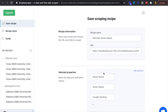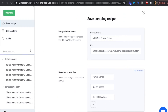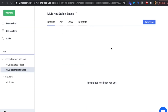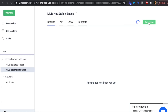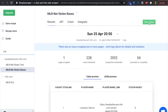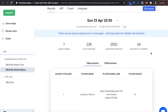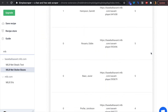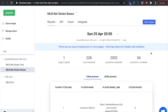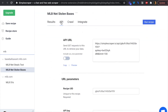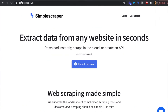Our recipe has been created. We'll search for and run our recipe so we have data available to connect to Parabola. The recipe runs and we have all 228 rows. We'll use this API connection to connect with Parabola.